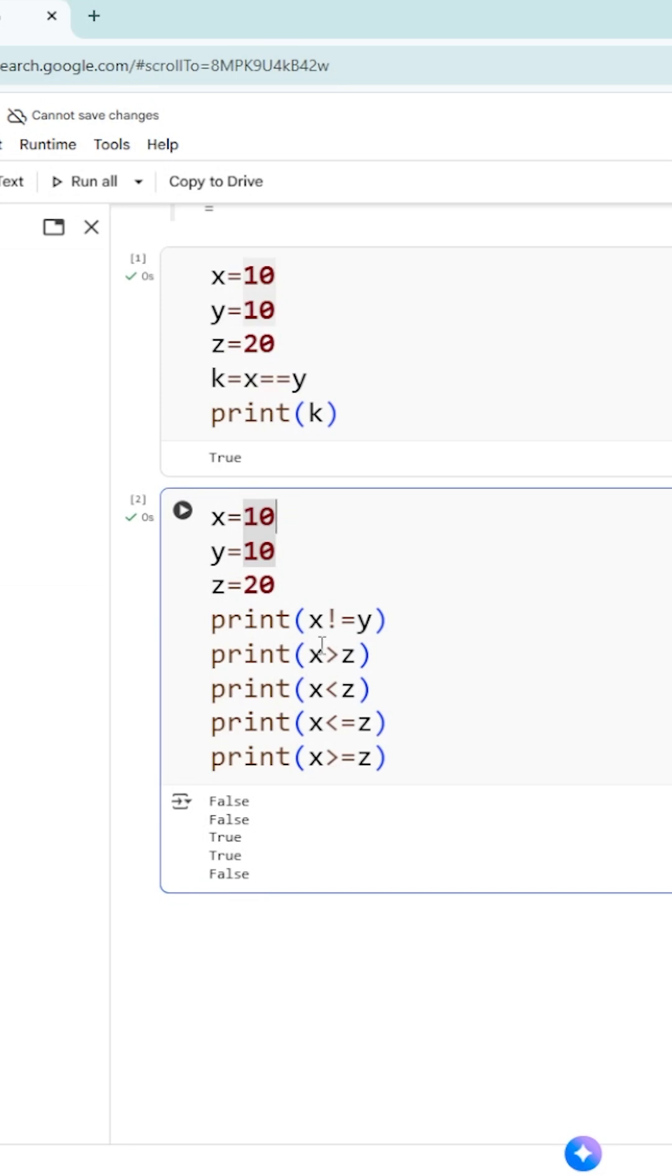So x not equal to y. What is the value of x? 10. 10 not equal to 10. Is it true? No, it is false. So that is why the first one is going to display false.